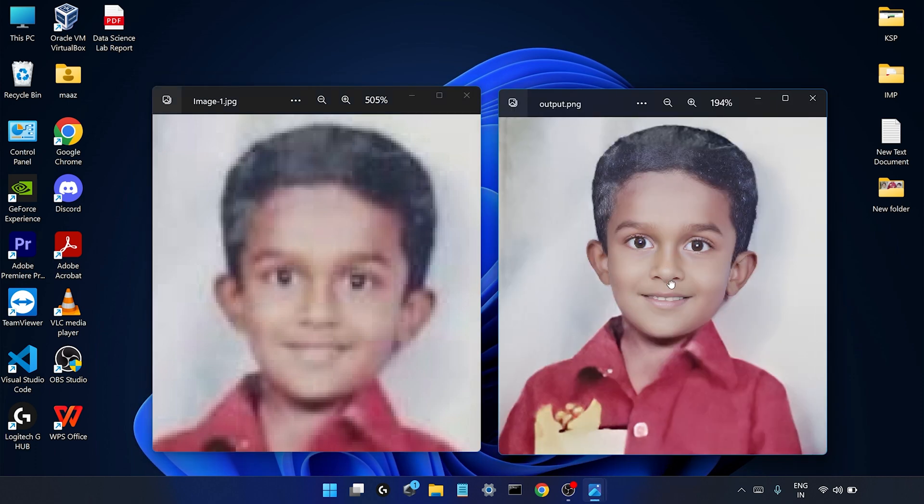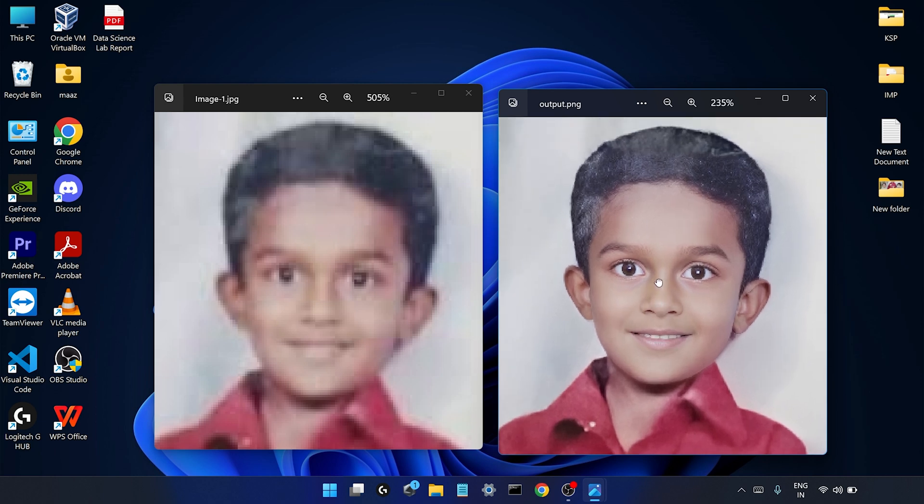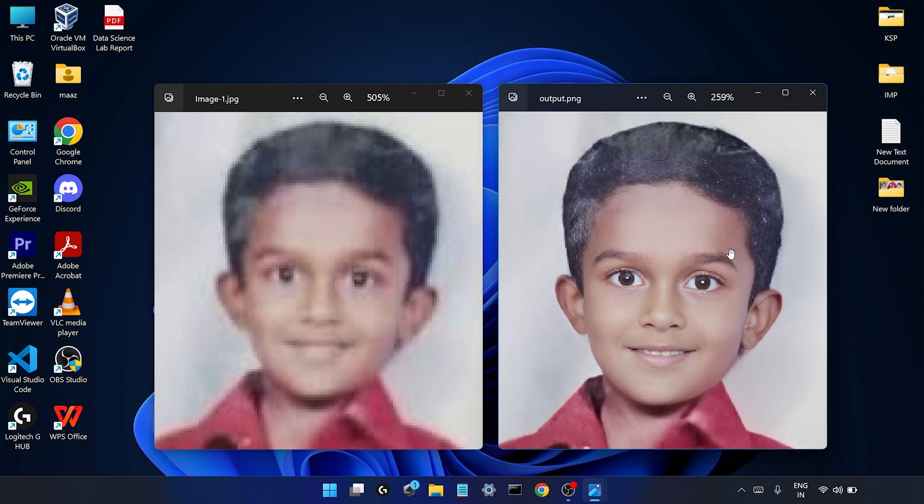So here it is guys, this is the final output of that image. When you compare both images you can see that the pixels of this image have been fully restored with the help of AI. So let's see which is that tool which I have used for transforming my old image from this to this.